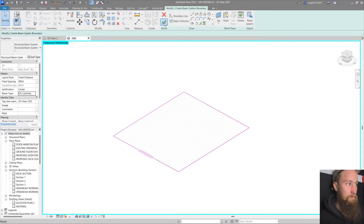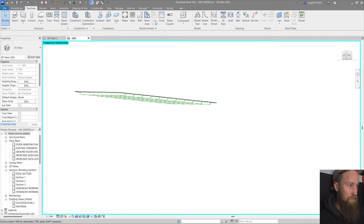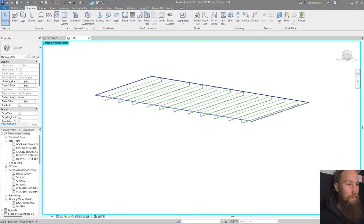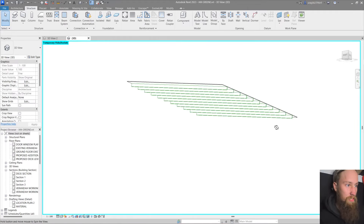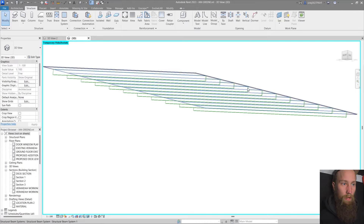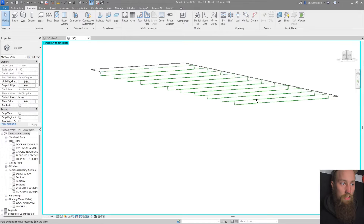Go back to the Modify tab and click the green tick. You'll now see a number of green rafters — the green just shows they're new construction, which you'll see if you have a phase filter on. You've now got rafters in the same plane as your skillion roof, which is pretty cool. To select the beam system, sometimes it's hard to select, but once you see it all light up blue, you can select it.